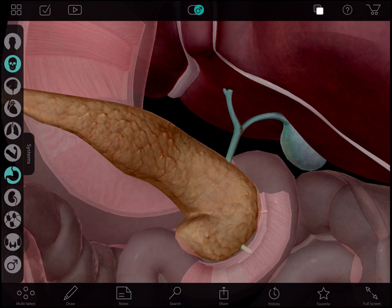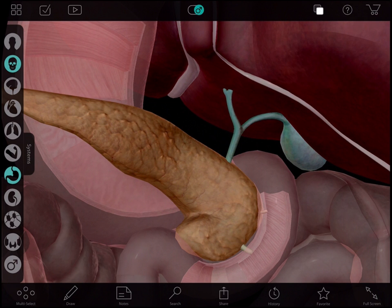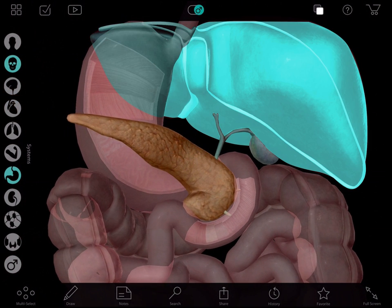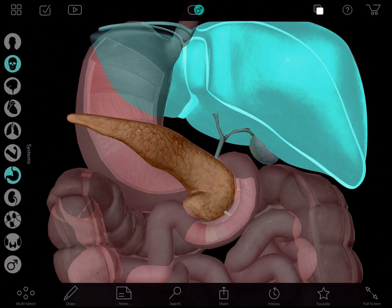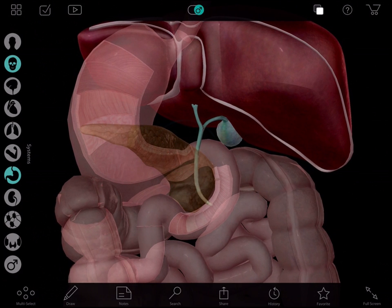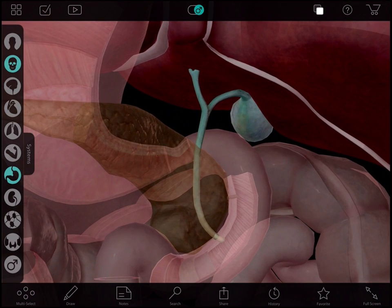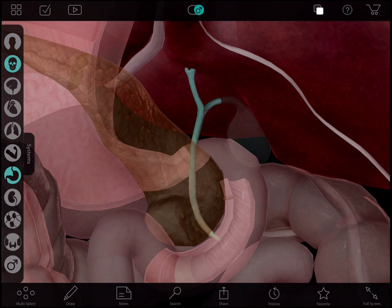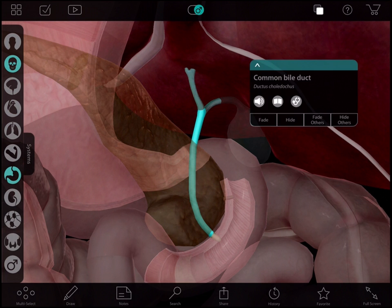These stones got stuck in the little tubes here called ducts. The stones have made the bile back up into your liver, and it's also causing your pancreas here to have clogged up its digesting enzymes, and it's starting to digest itself. The good thing about the gallbladder is you don't actually need it to survive, and we can remove it. Bile can go directly from your liver through this duct, right into your small intestine.